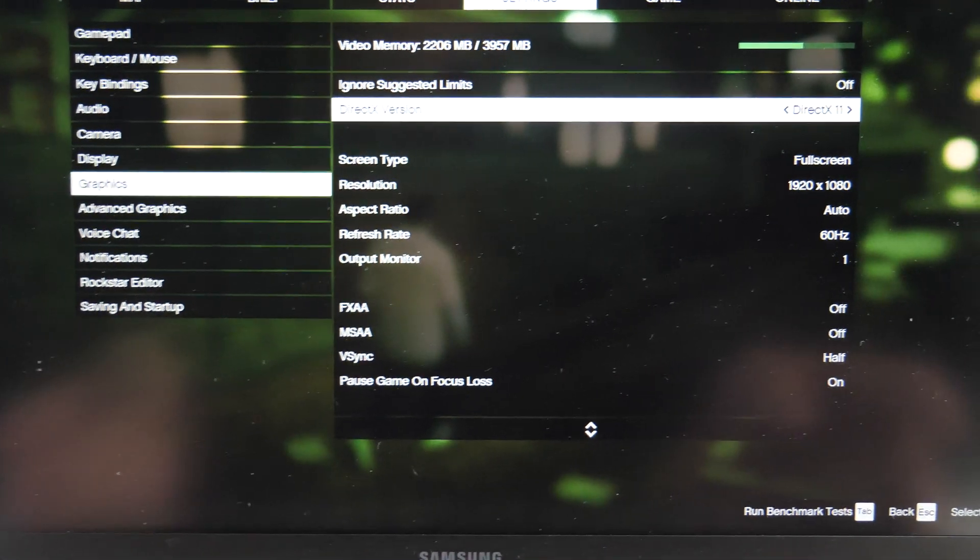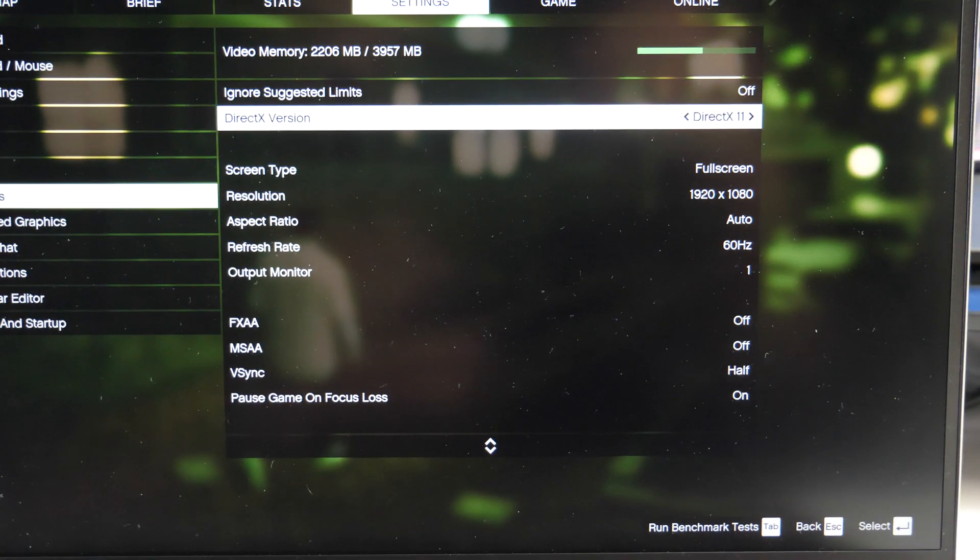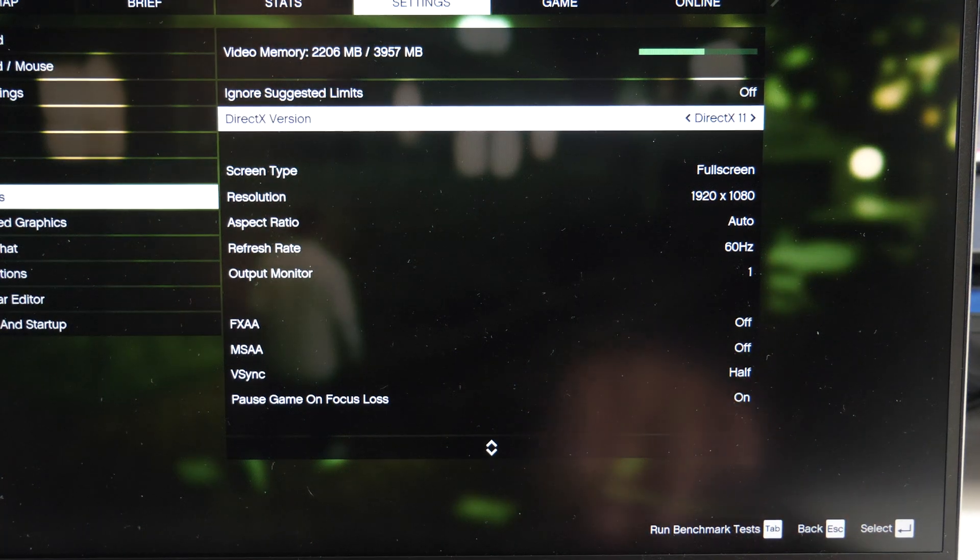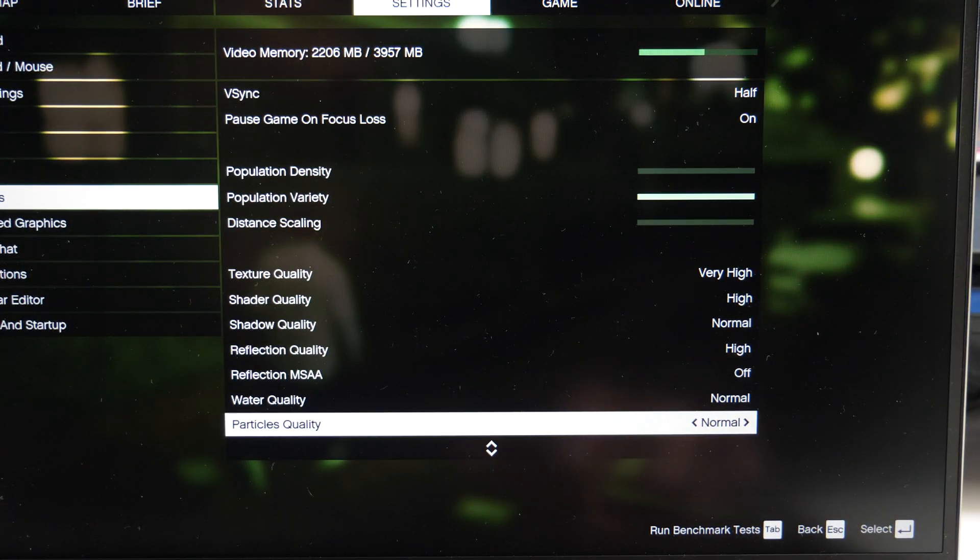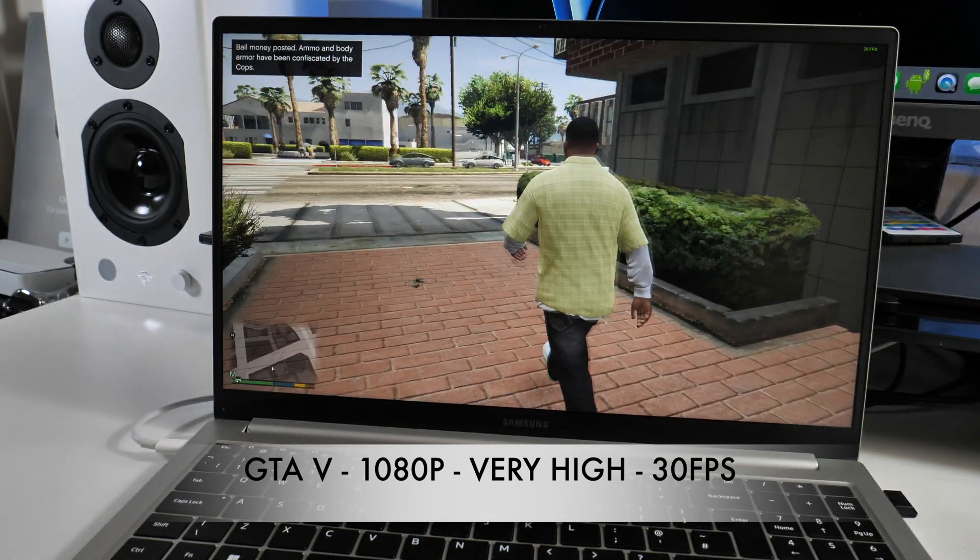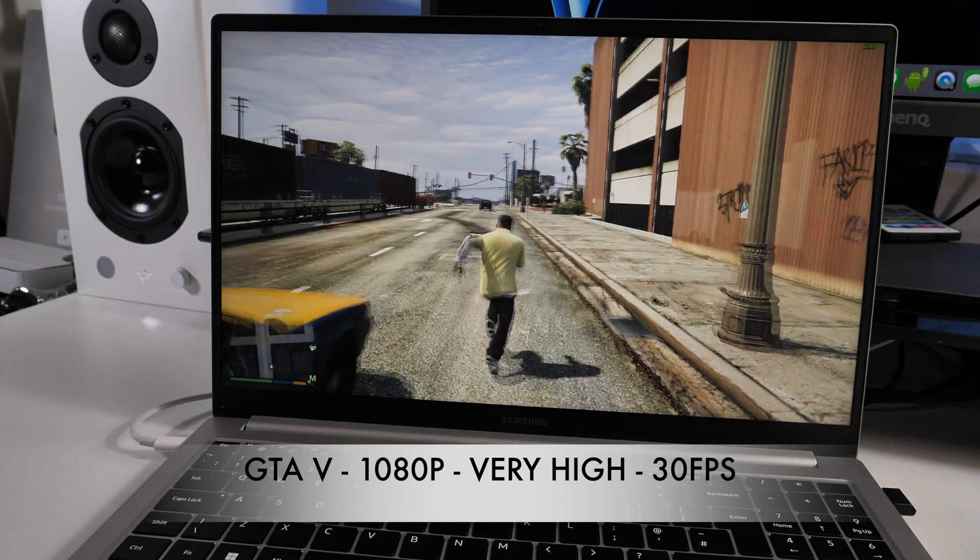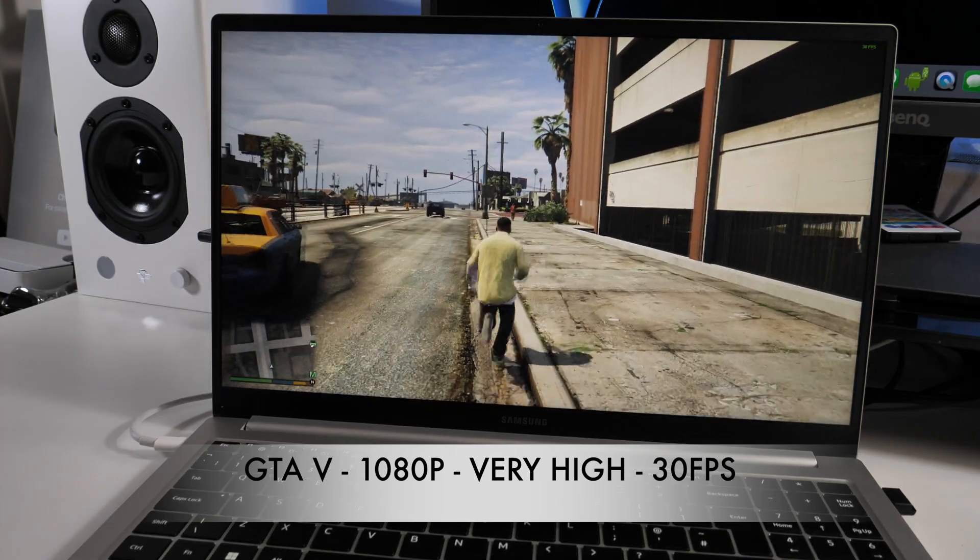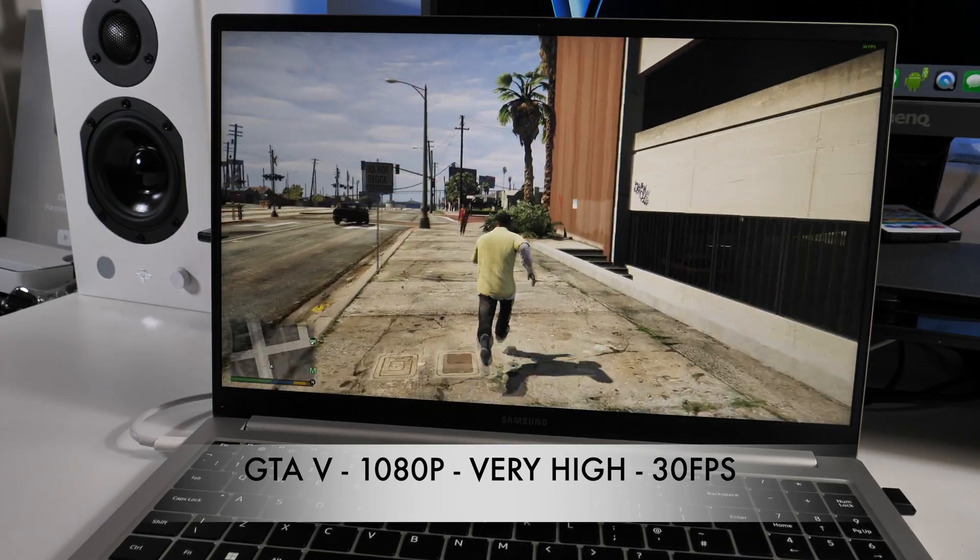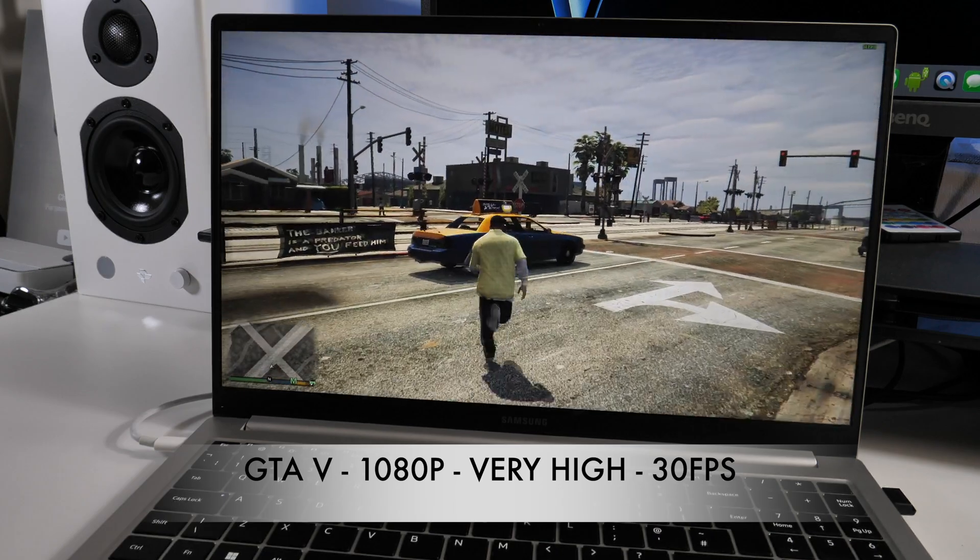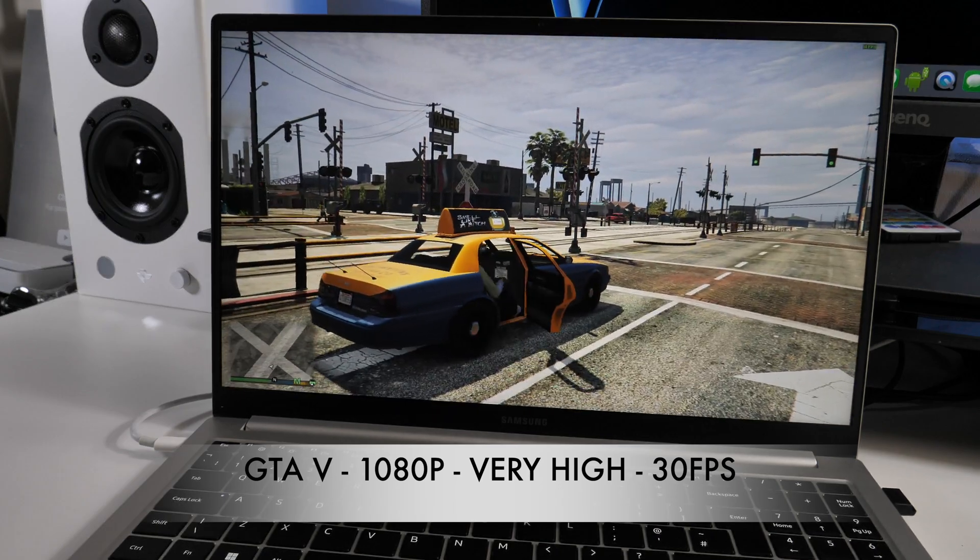So I do want to quickly show you the graphics settings. So you can see DirectX 11 1080p Full HD 60Hz. Most of the settings are on very high or high. So GTA 5, very high to high graphics, resolution 1080p and we're achieving around 30 frames per second and that's a pretty constant 30 frames per second.